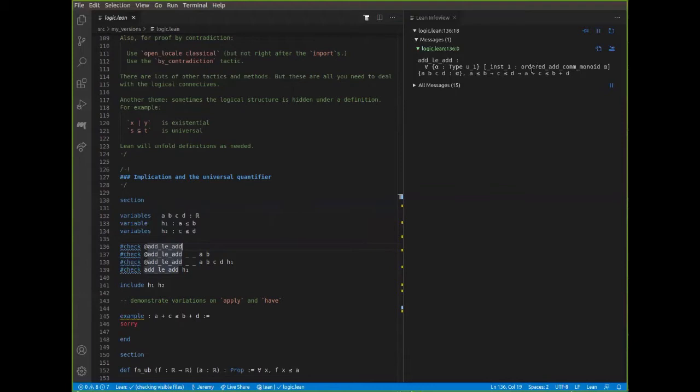The squiggly curly braces around a, b, c, and d indicate that these arguments are implicit, which means that typically we don't have to type them — you have to leave them out. Lean expects the first argument to be a proof or the hypothesis that a ≤ b. The reason they're left implicit is that when you use this theorem, it's in a context when you're applying it to some hypotheses or to a goal, and from those Lean can figure out what a, b, c, and d are.